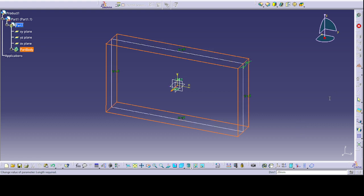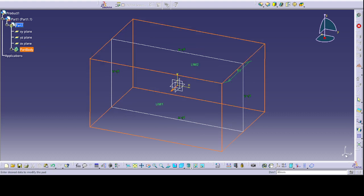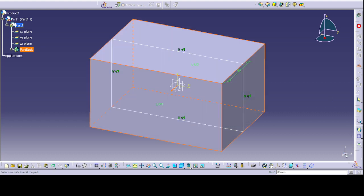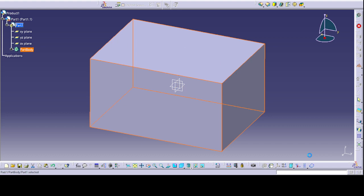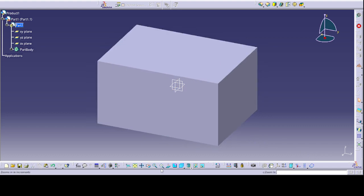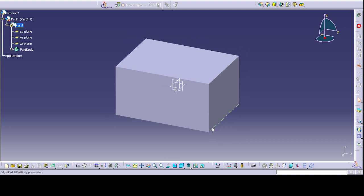Let us give a dimension. I'm going to give 80, preview, okay.